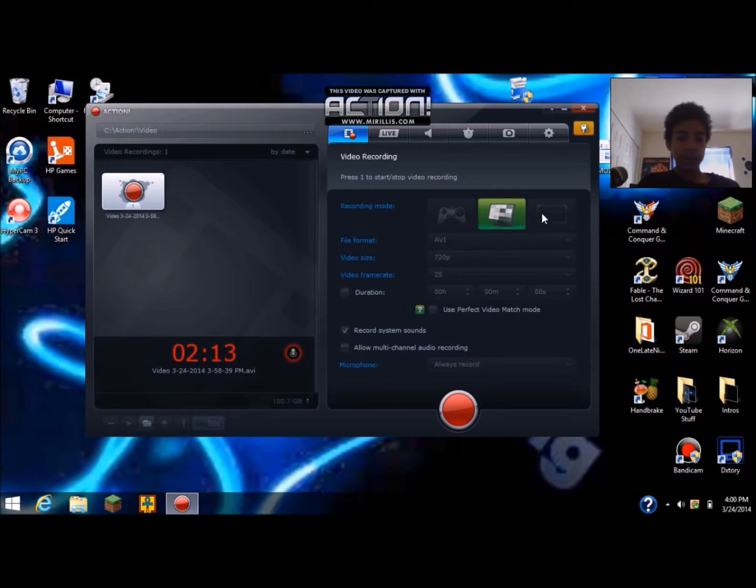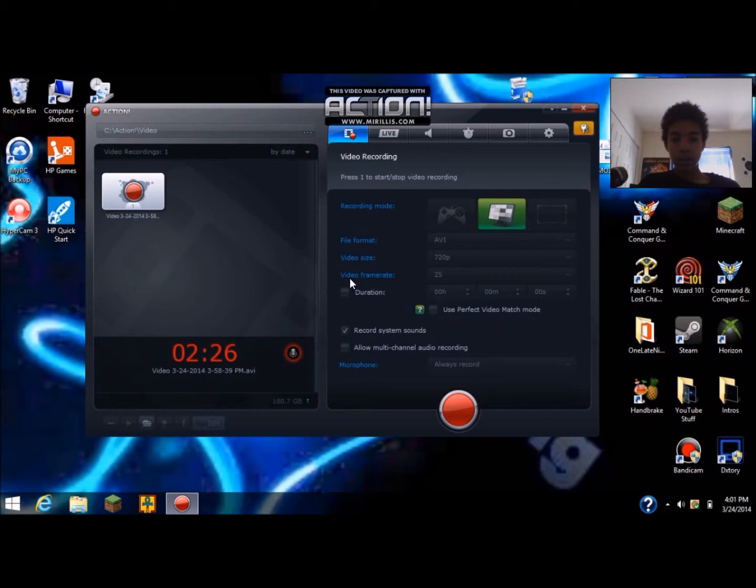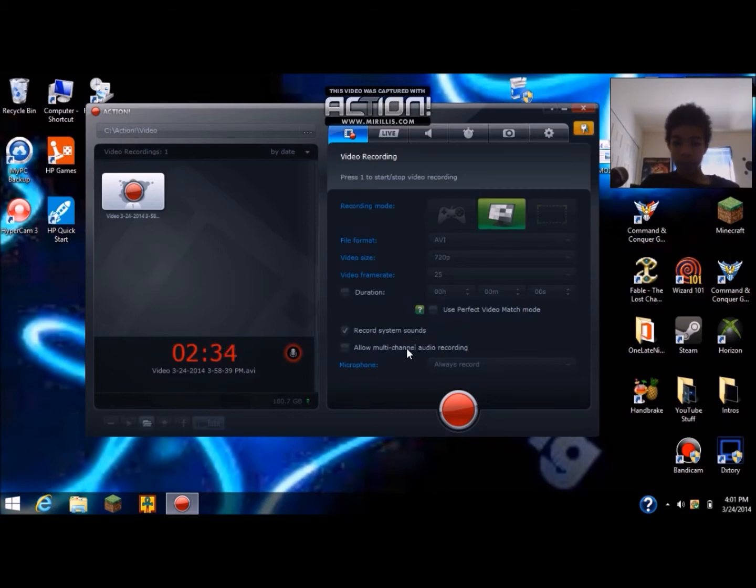You can change the file format to AVI or MP4, the video size and how many pixels, the frame rate, duration if you want it to be exact. You could have record system sounds.